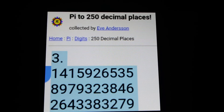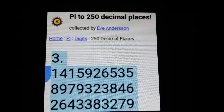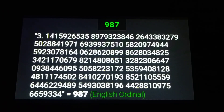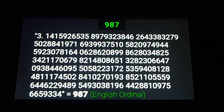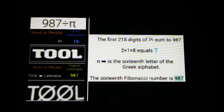I wanted to verify the bit about the 218 digits, and it seems to be true. According to Eve Anderson, she's collected a bunch of pi digits. If we start from the big 3 at the beginning, the easiest way to do this is to copy and paste the sequence up to 218 digits — starting from the big 3, .14 yada yada yada — 218 digits later, the sum is 987. So yeah, thank you, Match Numbers — brilliant observation.